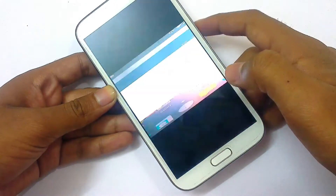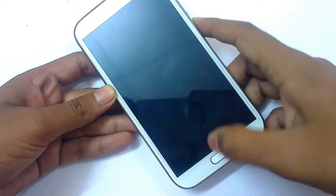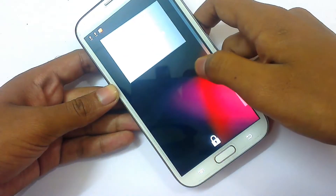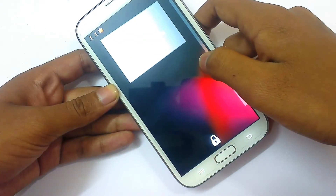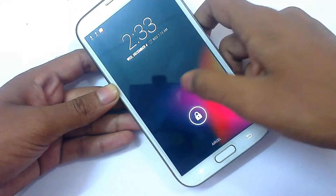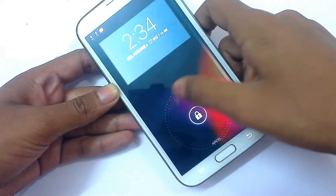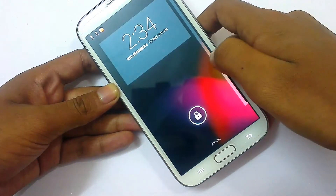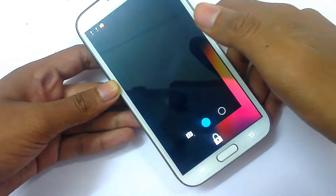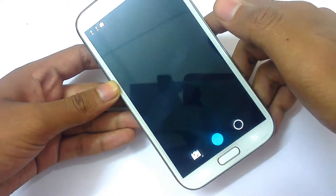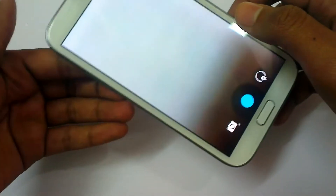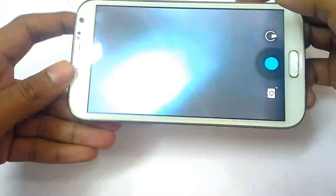If you swipe from the left, you can see the time but there's no widget added here. If you swipe right, you will open the camera app directly — the camera is working fine.